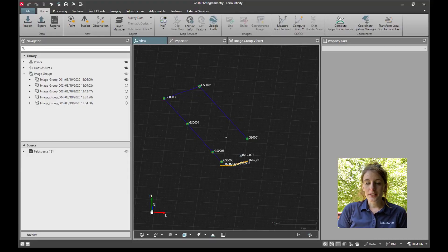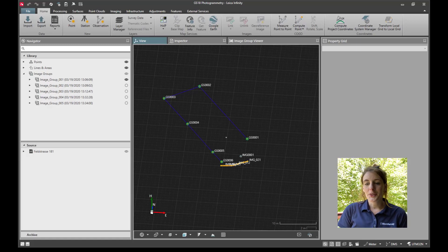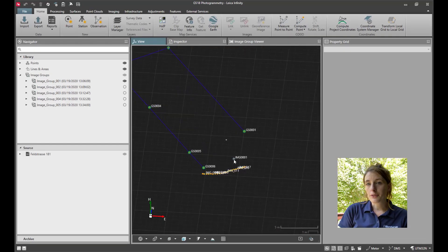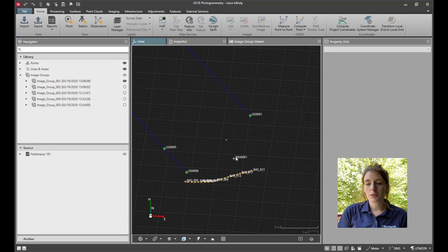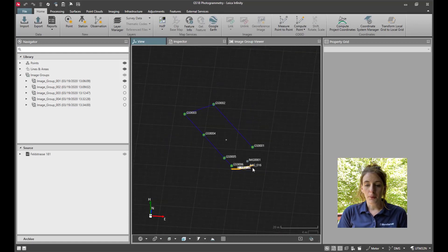Here is the field data set from the GS18i opened up in Leica Infinity. I'm going to do an LGS format export in this video. There are import options for other file formats that do not require an Infinity license, but to do an LGS import,